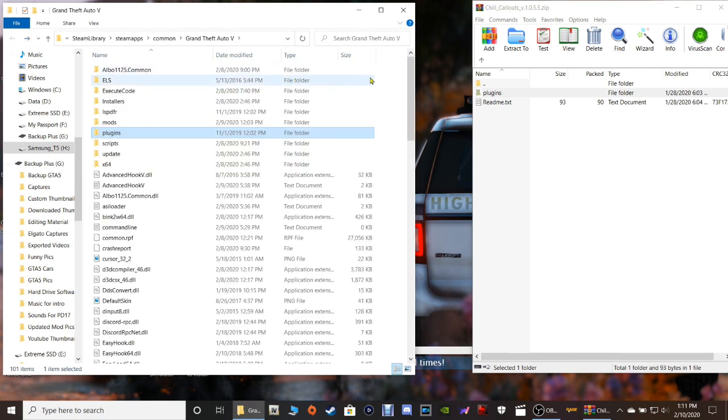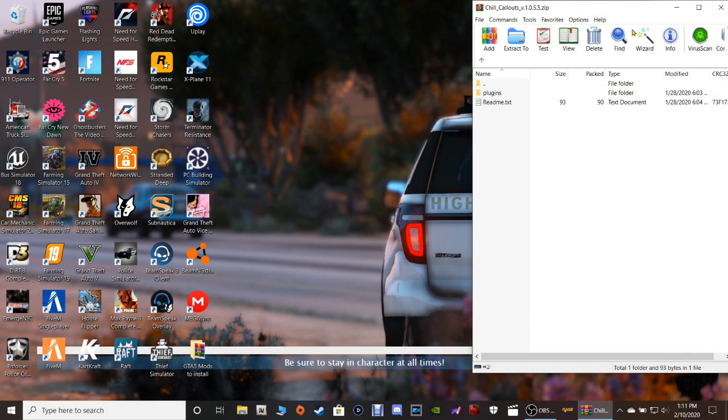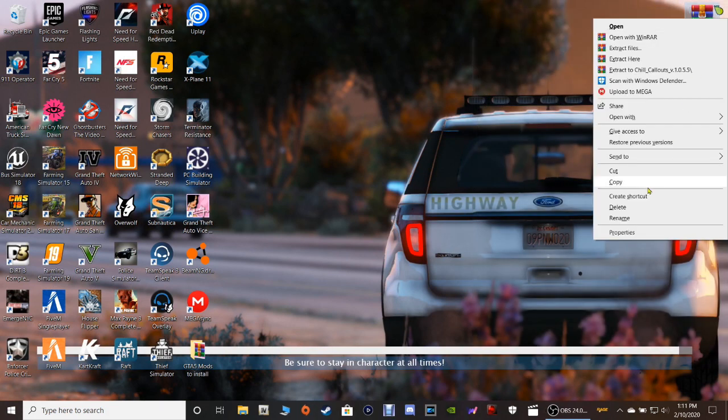Go back to your main directory and click your refresh button and then close out of your WinRAR and get rid of that shortcut.